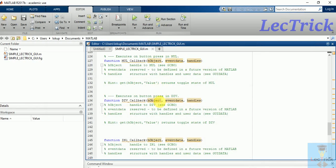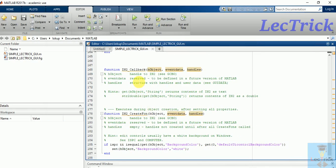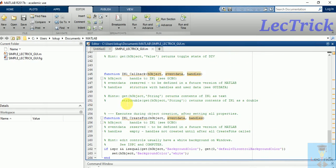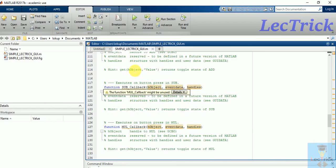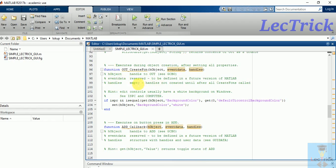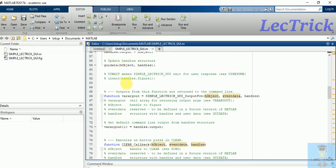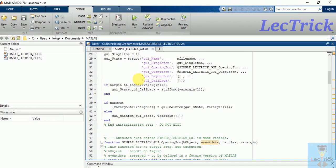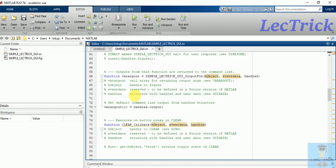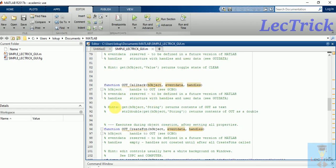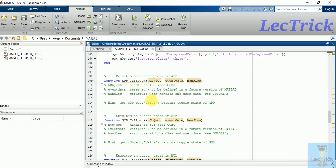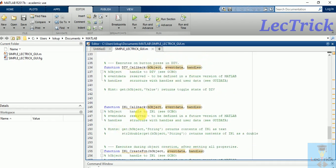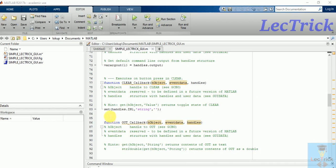Your GUI will also appear but you cannot get output because there is no program written over here. So you need to write here, this is the area you need to write. Please don't delete anything. In percentage symbol, all these are the comments, these are the hints you need to read and write. This is clear callback, you need to write program over here. This is output, this is add section, subtraction, multiplication, similarly division. This is input 1 and this is input 2.